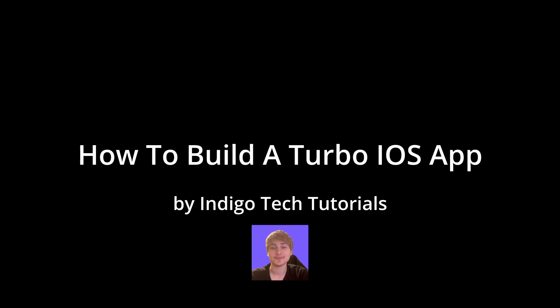Hello everybody, welcome back to the channel. In this video I'm going to show you how to make a Turbo iOS app.